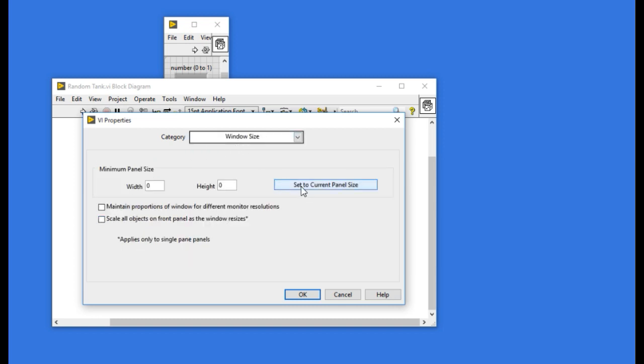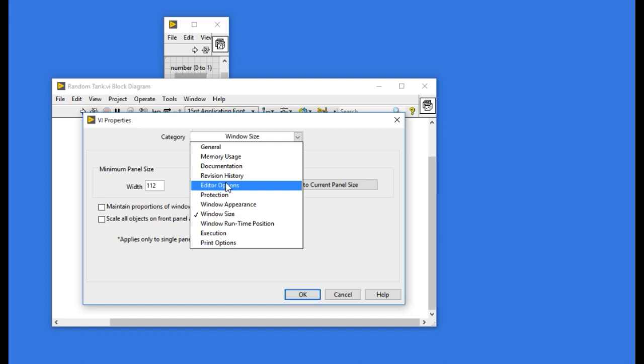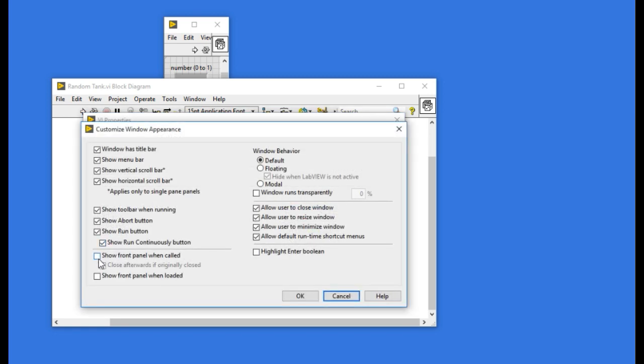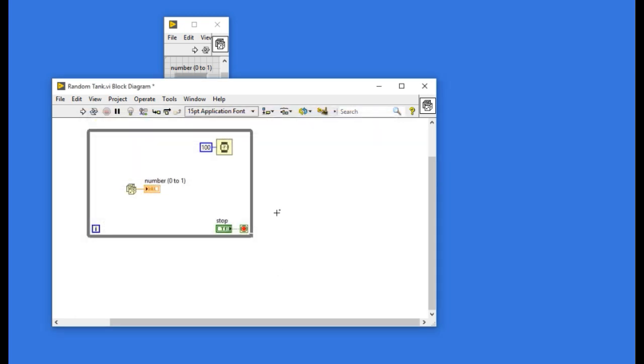In window size I'm going to select the current window size. Next I'll go into the window appearance, customize, and I'm going to show the front panel. So whenever I'll be running this VI the front panel will be shown. I'm going to close this VI now.